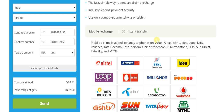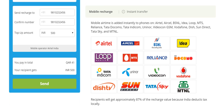The operator in question really does not matter: Airtel, BSNL, IDEA, Loop, MTS, Reliance, Tata Docomo, Tata Indicom, Uninor, Videocon GSM, Vodafone. You even have the DTH operators — Dish TV, Sun Direct, Tata Sky — and of course the government-owned MTNL in Delhi and Mumbai as well. Any of these operators and services can be recharged.